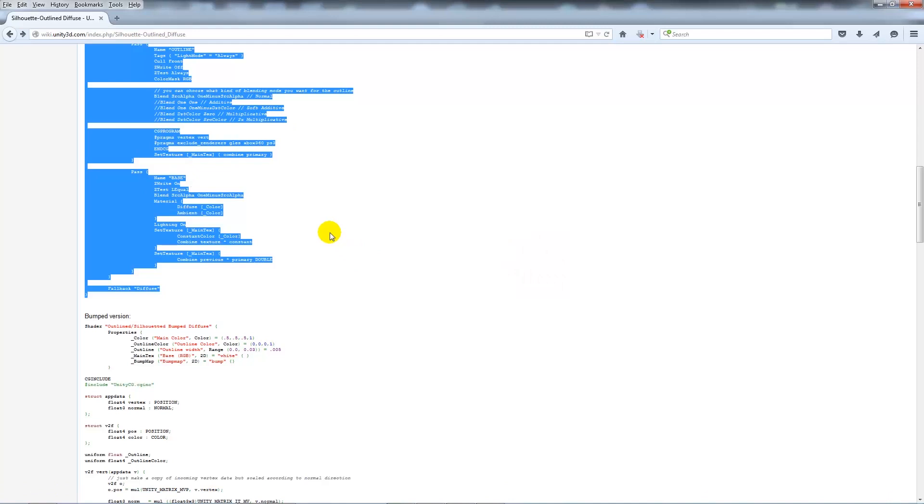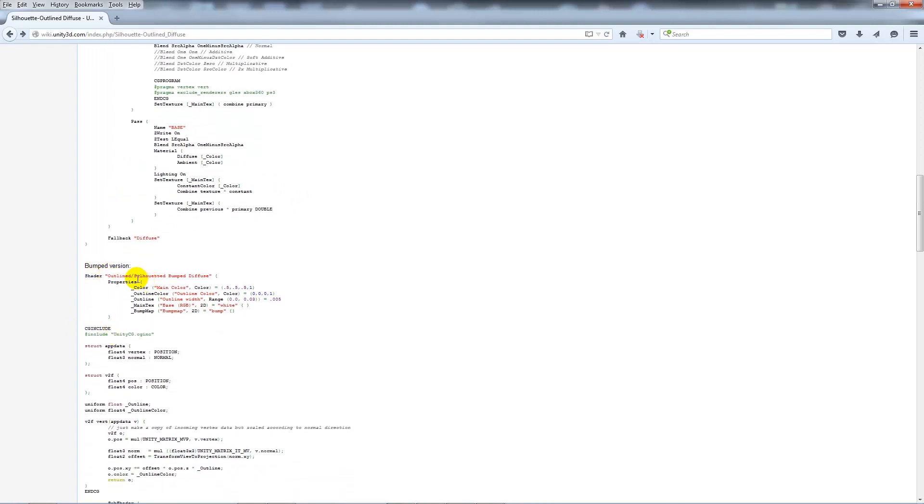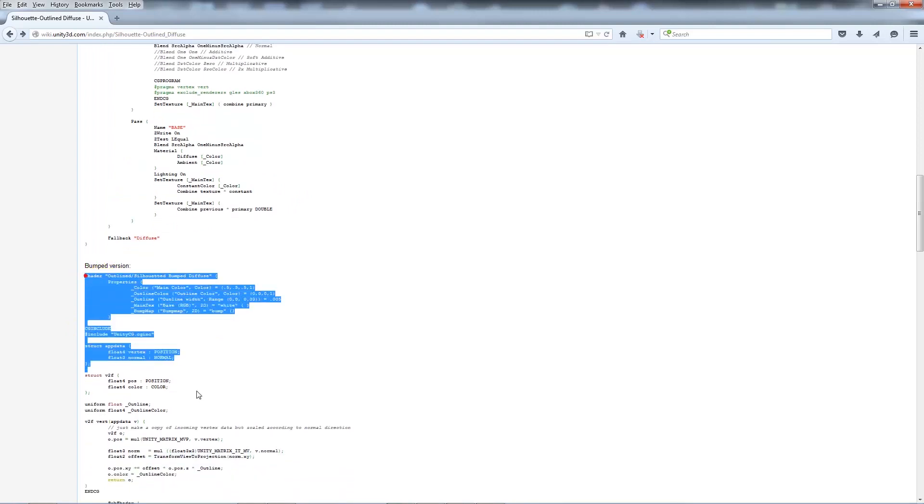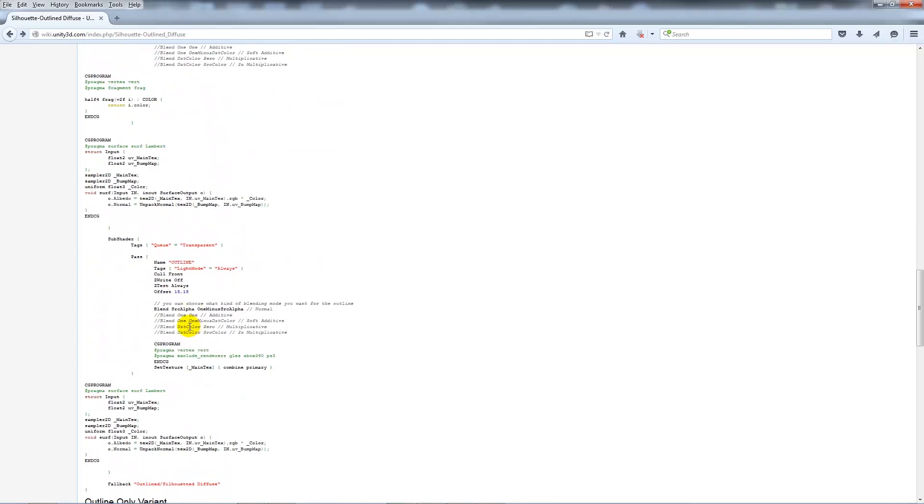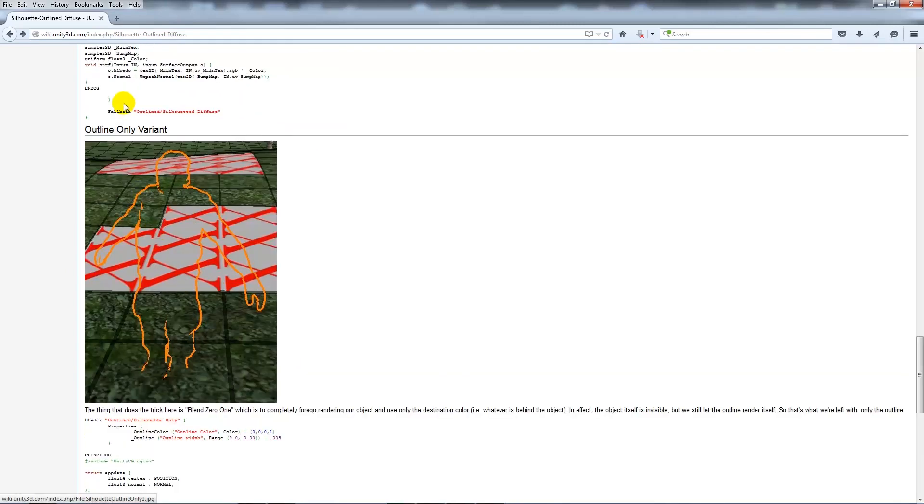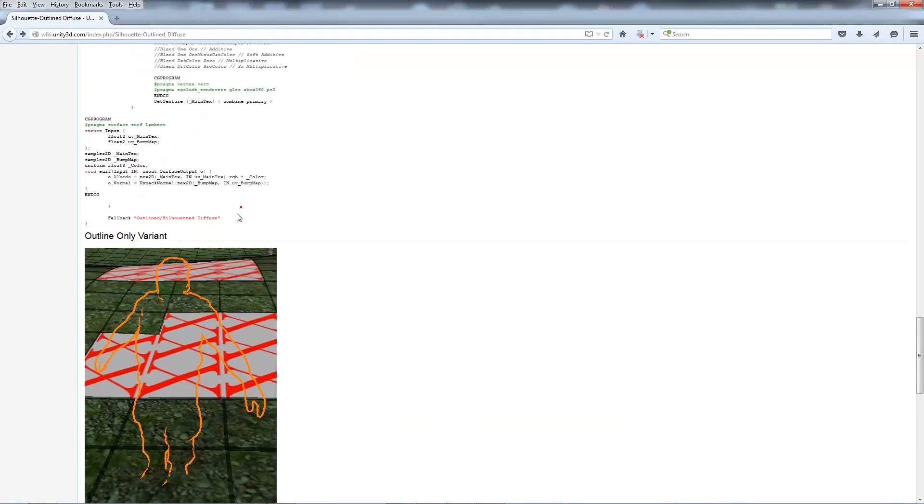What you can do is create a new shader by right-clicking and paste this script all the way from there down to just before we get to the outlined-only variant.